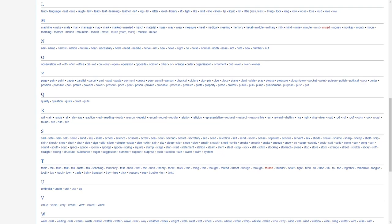For N, we have nail, name, narrow, nation, natural, near, necessary, neck, knee, needle, nerve, net, nude, news, night, no, noise, normal, north, nose, note, now, number, nut.